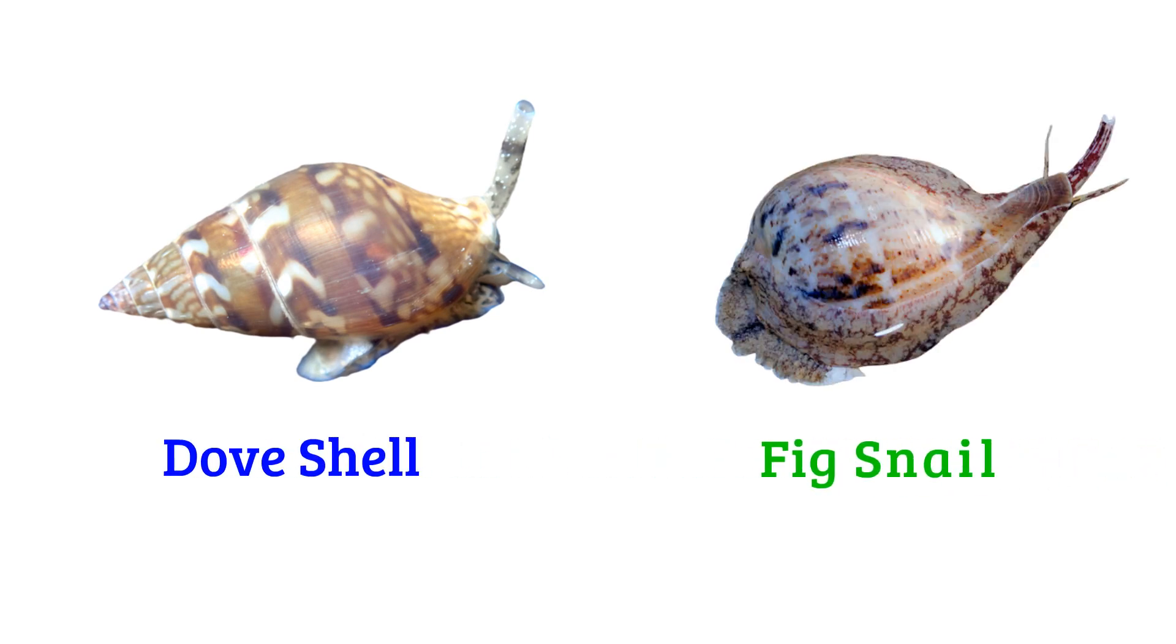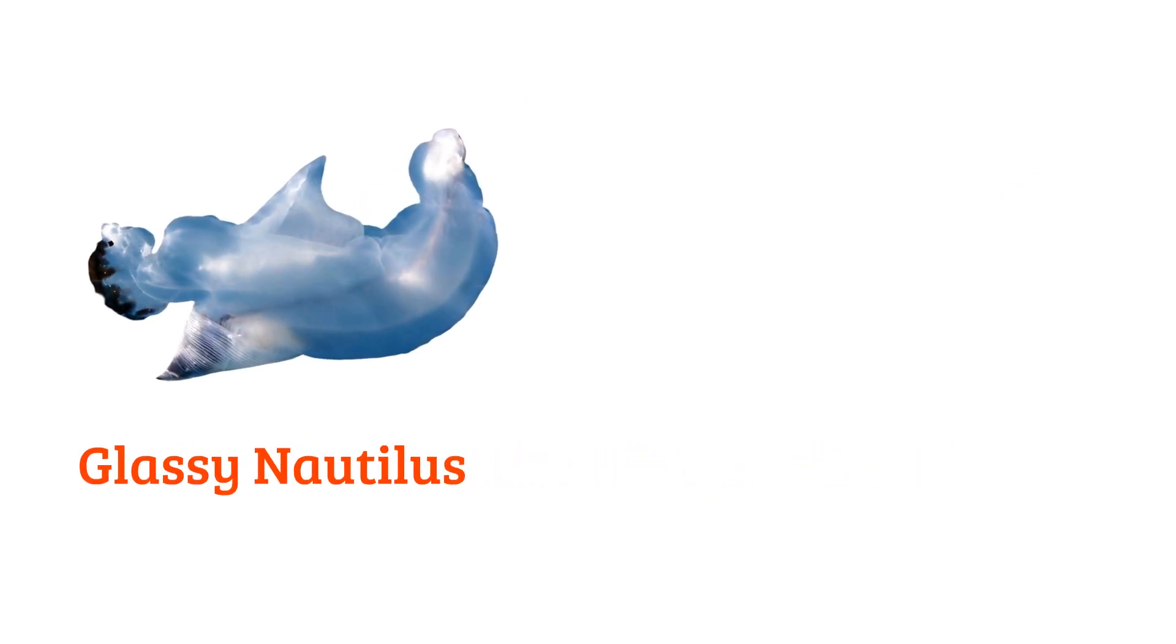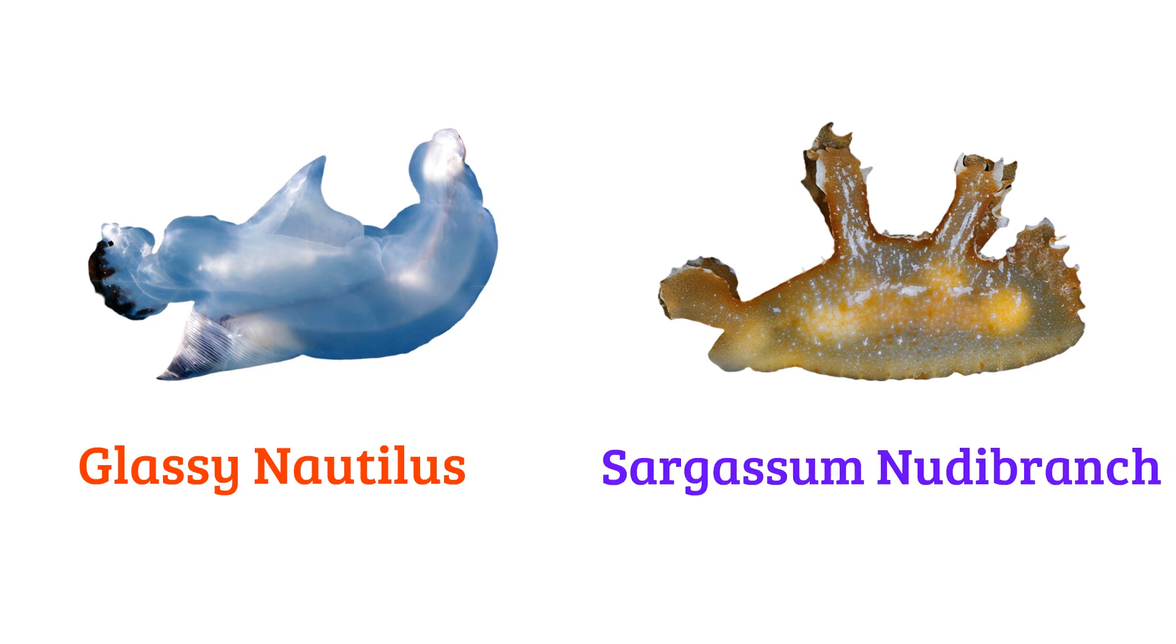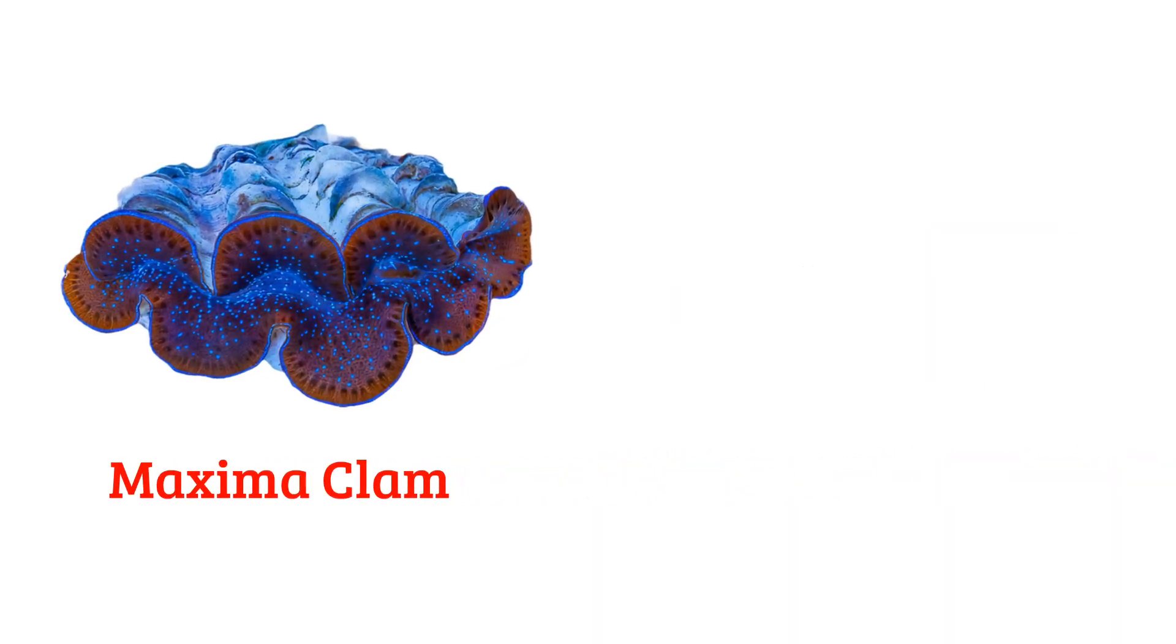Fig shell, glossy nautilus, sargassum nudibranch, maxima clam.